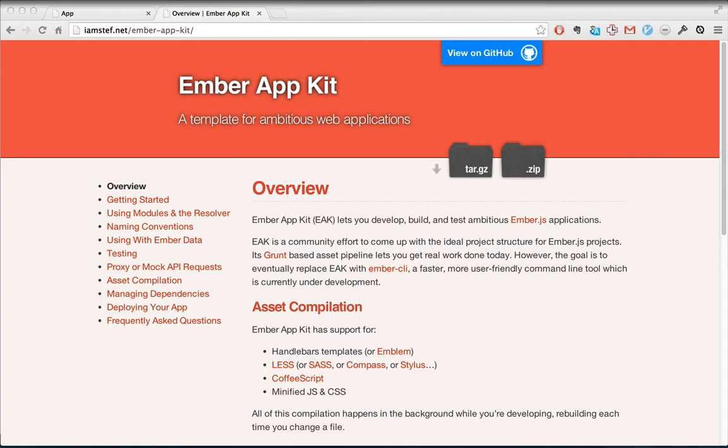we'll be transferring our old application to Ember AppKit with the goal of making it function exactly as before. To do this, we'll have to mold our application to AppKit's file structure, as well as make a few tweaks to make it work.